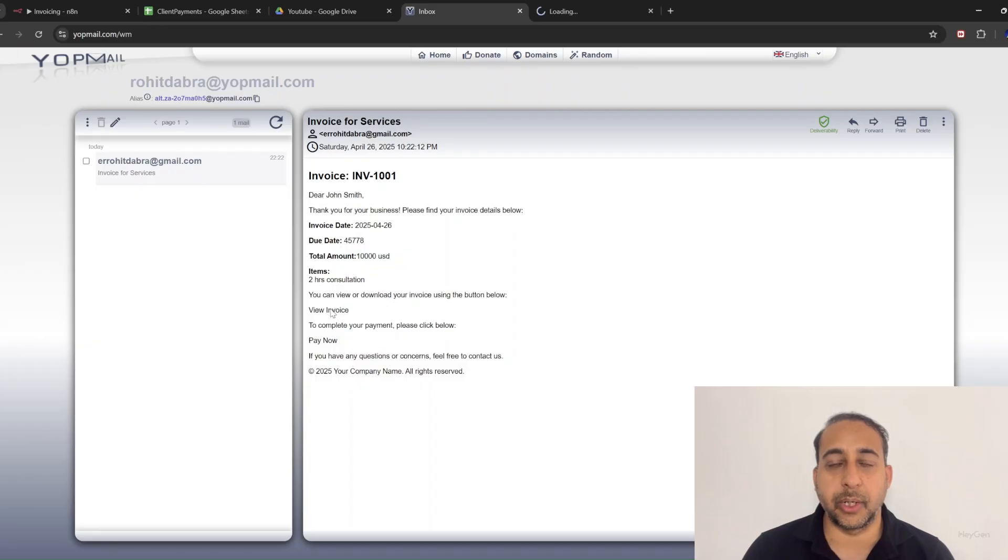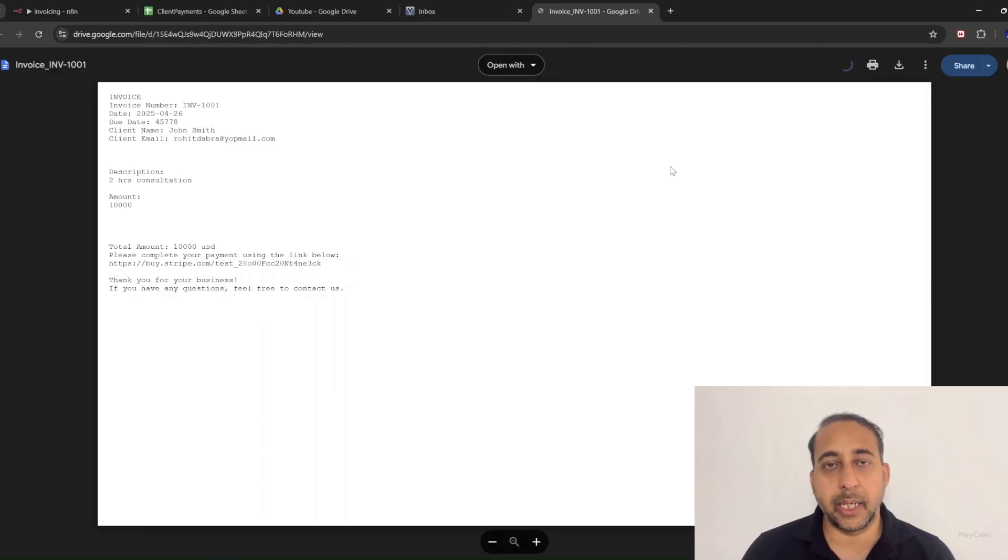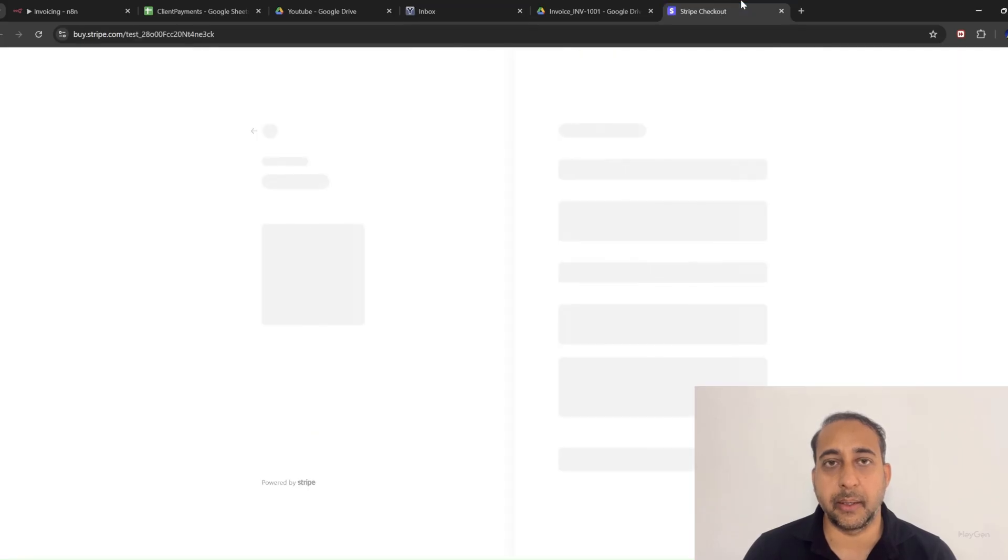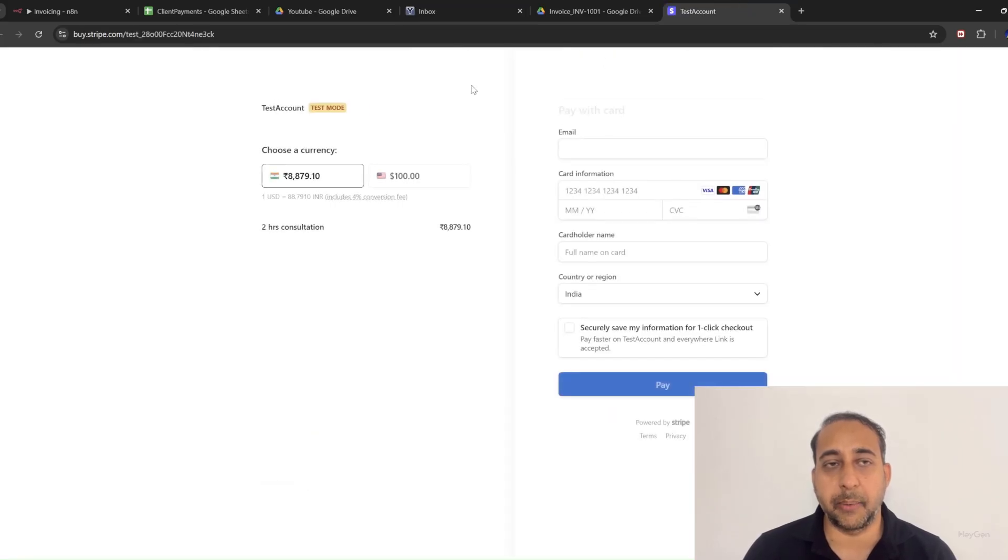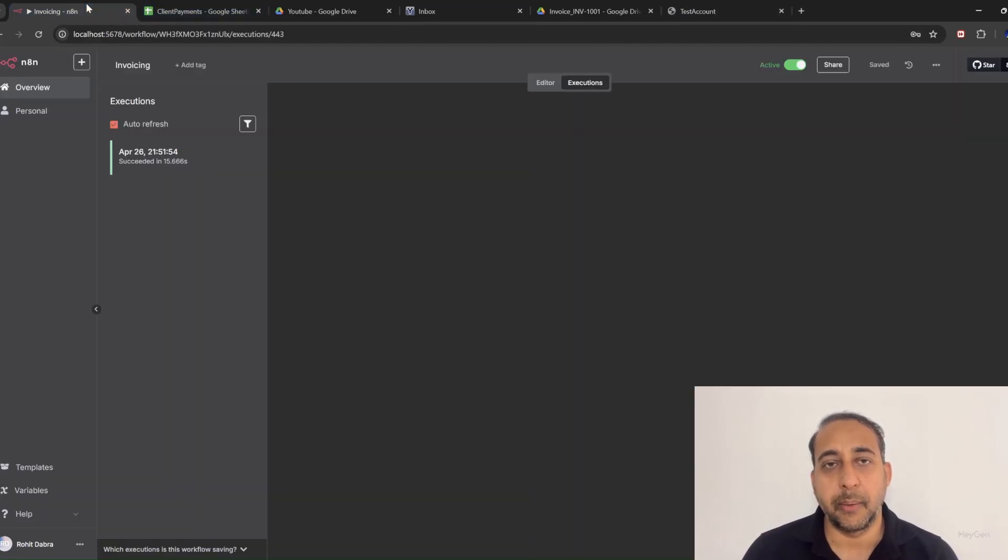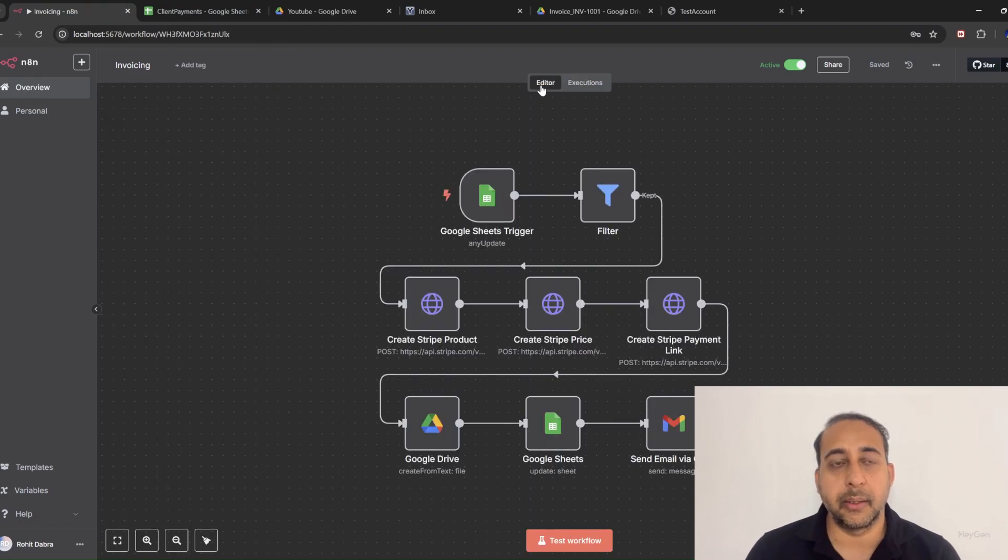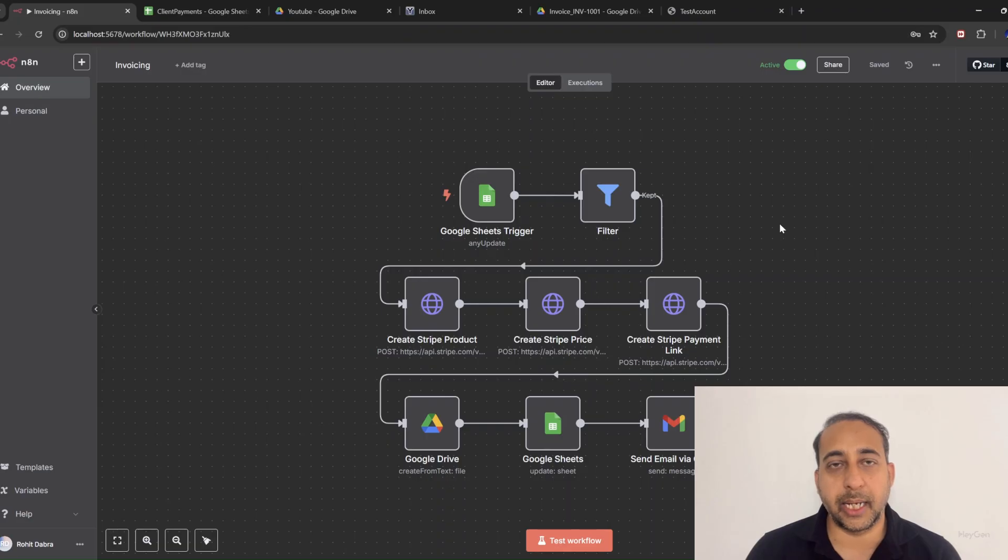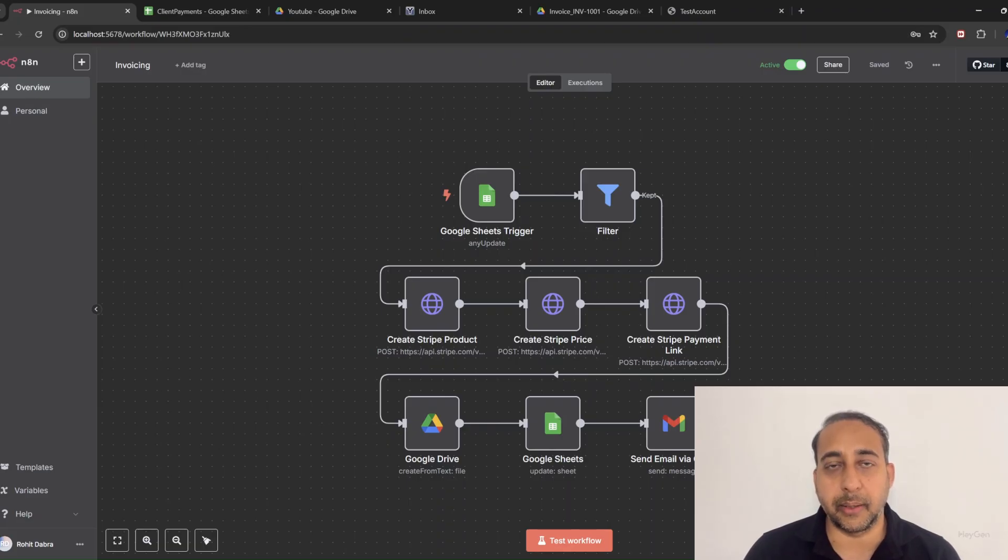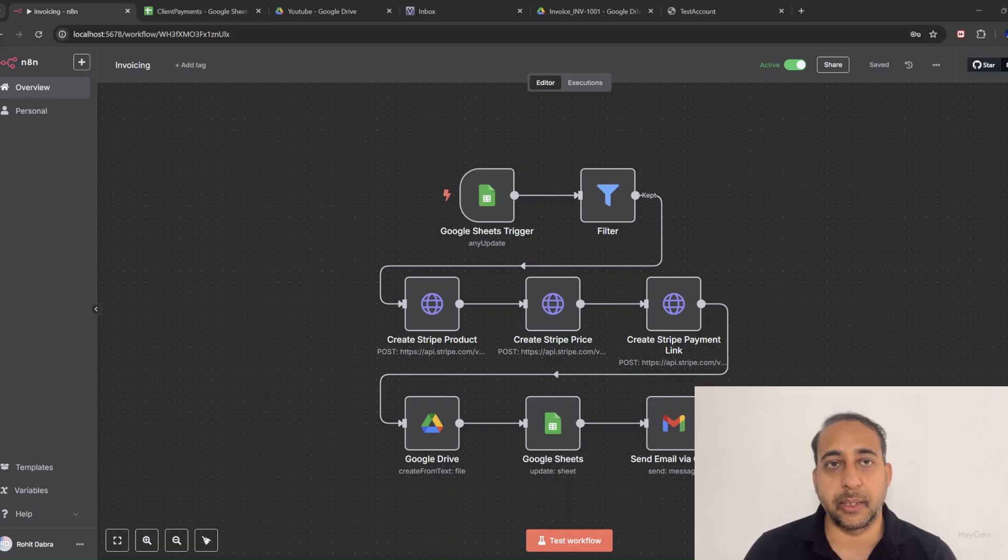That's your entire billing cycle, automated end-to-end. If you found this exciting, smash that like button, subscribe for more no-code automation like this, and drop a comment if you want the full downloadable N8N flow. Because automation isn't just for enterprises anymore, it's for you too. Until next time, automate boldly and build smarter. See ya.